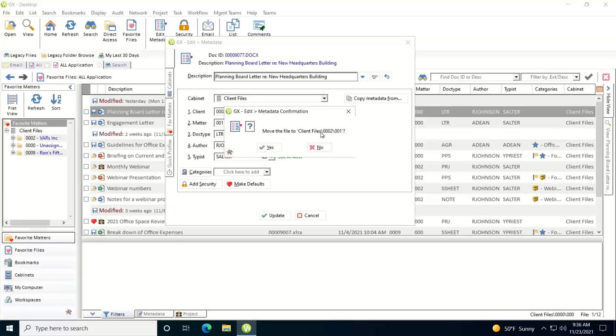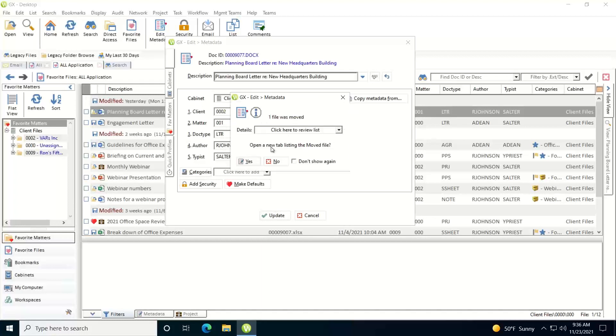It will ask me if I want to move the file to this new client matter code folder, which is correct. That's what I want to do. Right now it's in an unassigned folder. I want to actually move it into the assigned client matter folder. So I'll click yes.